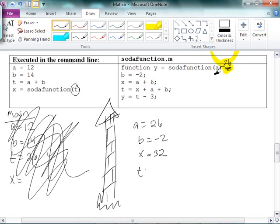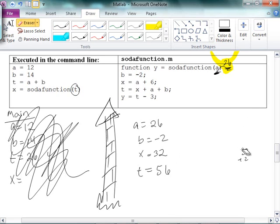Then T is equal to X plus A plus B. So that's 32 plus 26 plus negative 2, which is 56. So T is equal to 56, and Y is equal to T minus 3. T minus 3 is 56 minus 3, which is 53. The answer is 53.